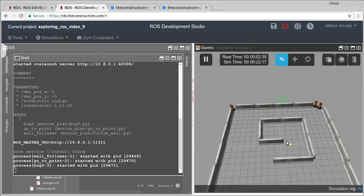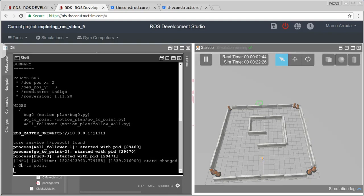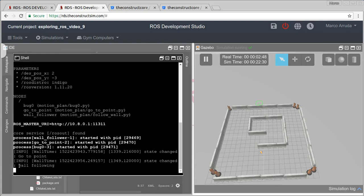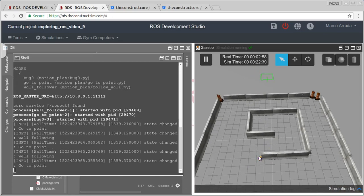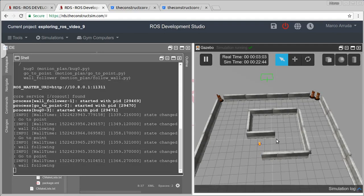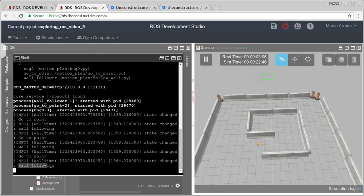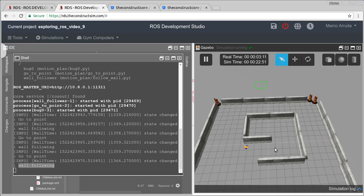The robot is going to start - as you can see - it will try to go in a straight line to the point. It starts in the go_to_point state, then it finds an obstacle which is the wall, so the robot tries to follow the wall until there is a clean path again to the point. It switches back to go_to_point, finds a wall again, switches to wall following - and as you can see, the robot is never going to reach the point like this.